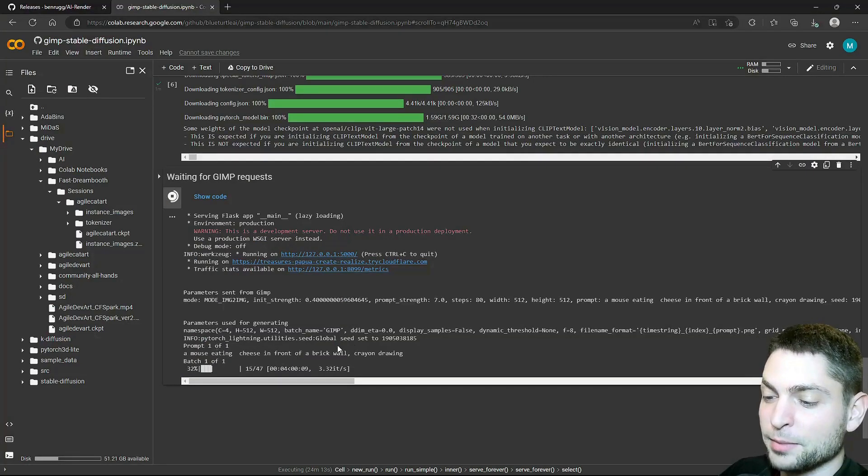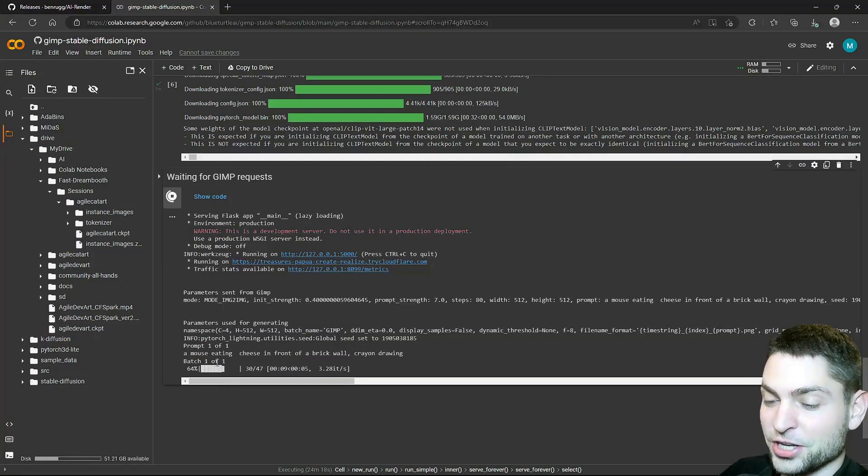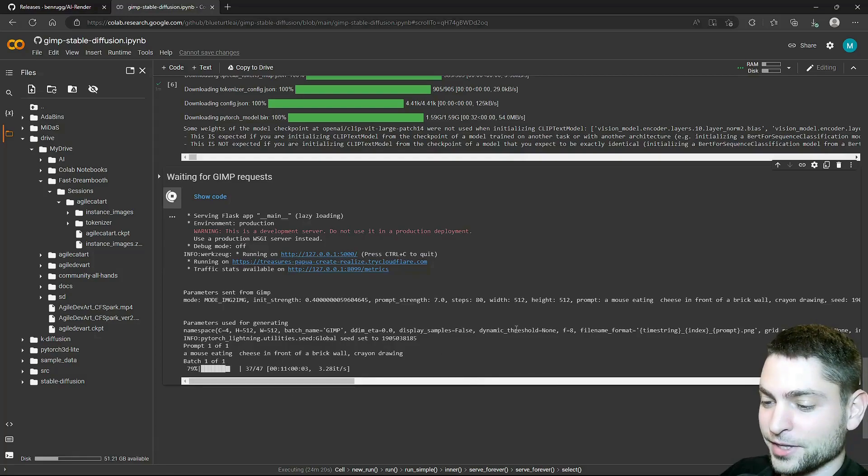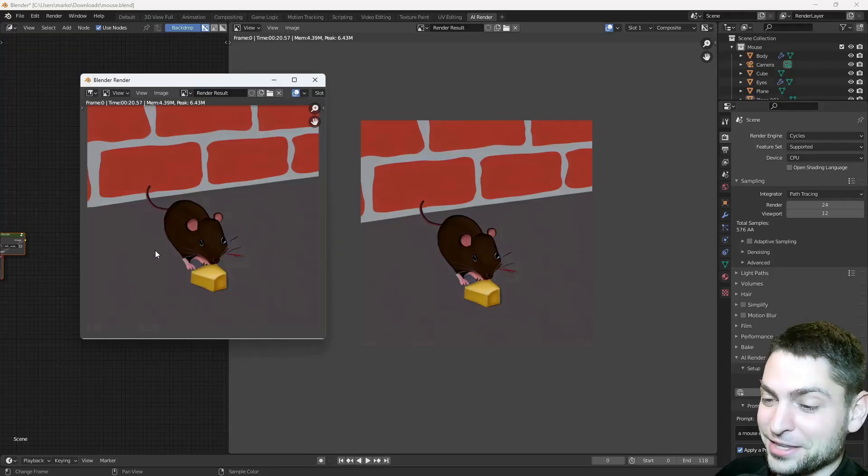Here you can see the image was sent to Google Colab, and it's generating, let's go back to Blender. Alright, now this is what we get.